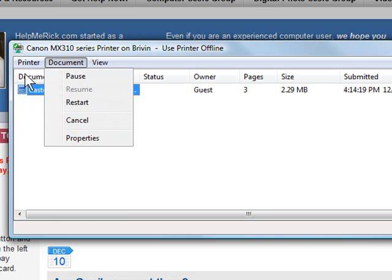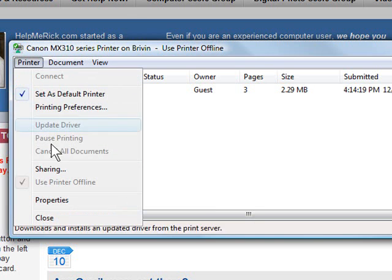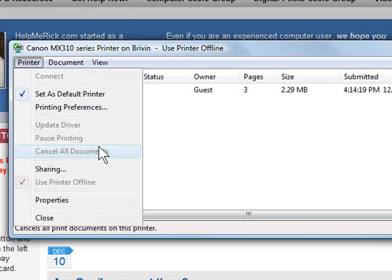Or if you have multiple documents, click printer from the menus and then click cancel all documents.